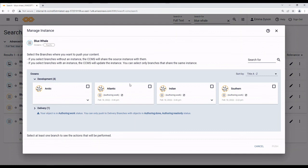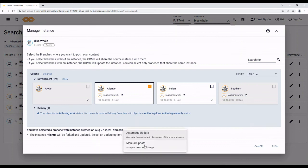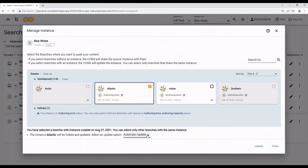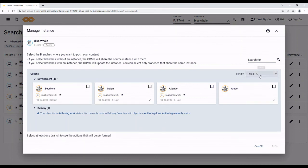As I select branches to push the object to, this text down here summarizes what will happen. It updates with each new branch I select. If I need to manually update an instance, it will say that here. But, I can also choose to manually update an instance even when I don't need to, just in case I want to make specific changes while pushing the object. If there are a lot of branches, I can click this to sort them or use a search here to find a specific branch.